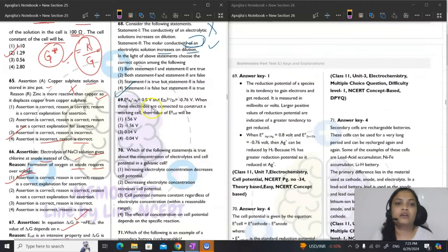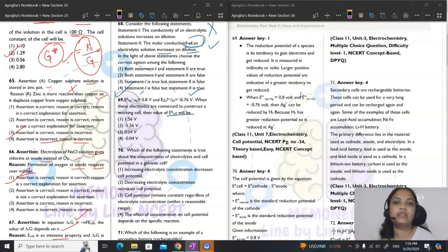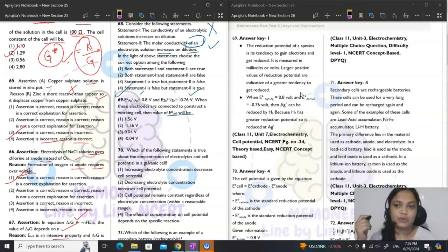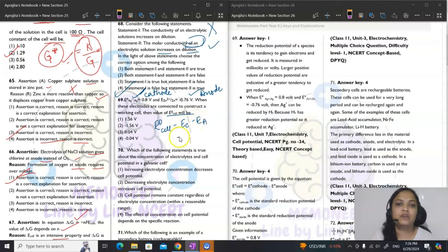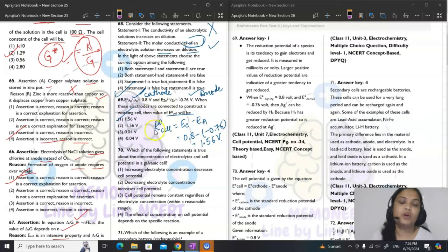Question 69: E° for Ag⁺/Ag = 0.80 V and Zn²⁺/Zn = −0.76 V. Silver has higher reduction potential so it acts as cathode; zinc acts as anode. E°cell = E°cathode − E°anode = 0.80 − (−0.76) = 1.56 V. Answer is option A.